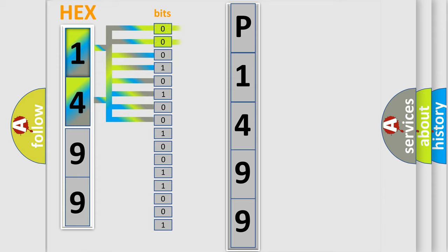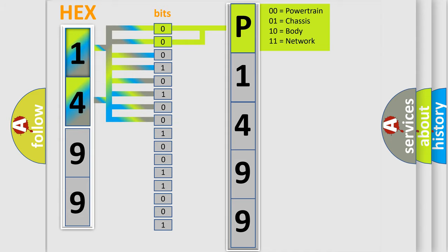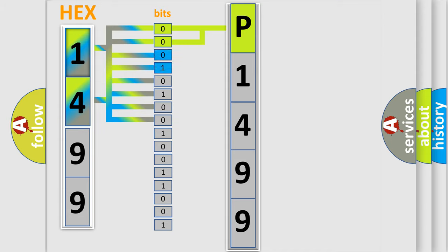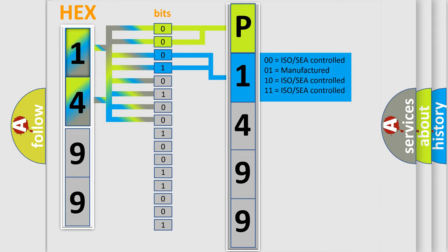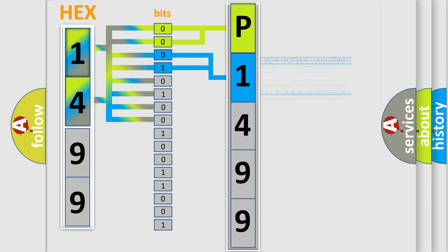By combining the first two bits, the basic character of the error code is expressed. The next two bits determine the second character. The last four bits of the first byte define the third character of the code.